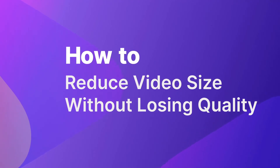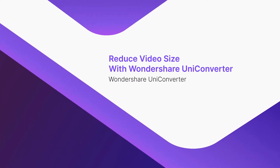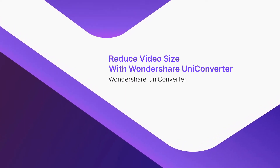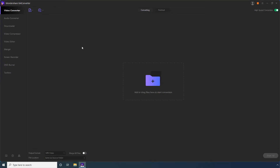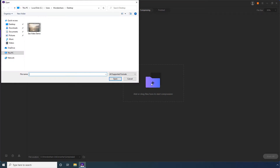How to reduce video size without losing quality. Part 1: Reduce video size with Wondershare UniConverter. On Wondershare UniConverter, go to the Video Compressor category. Click the Add Files button, then select the source video that you want to compress and click Open.